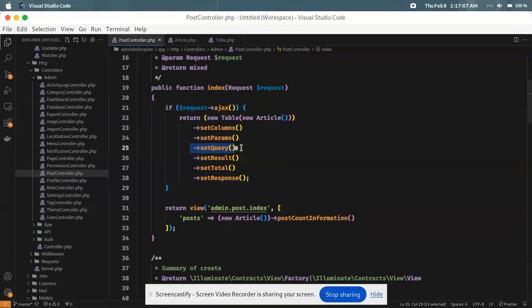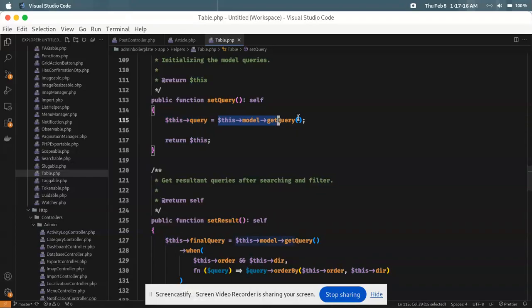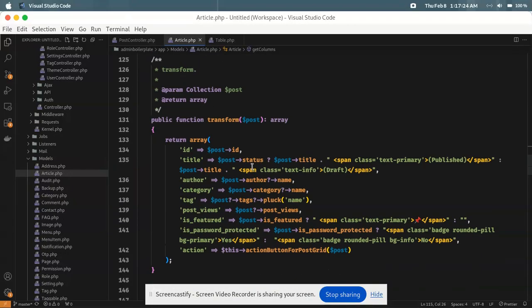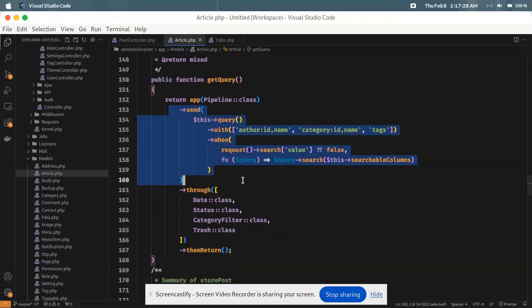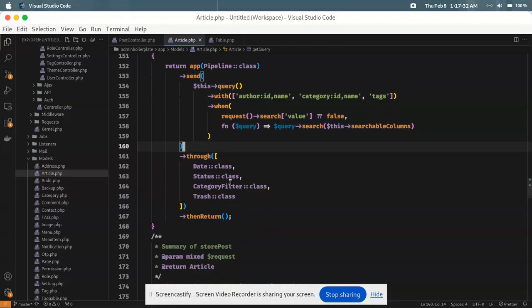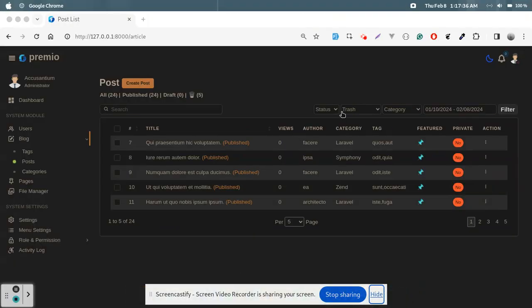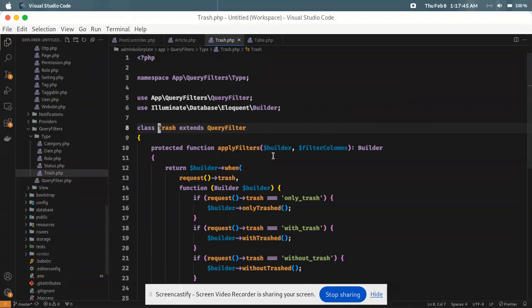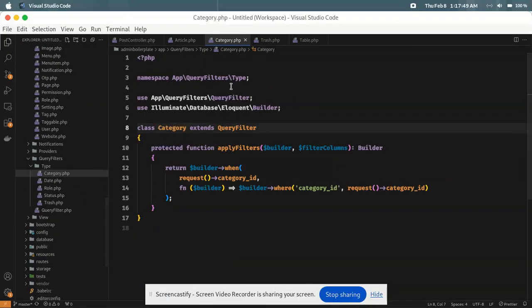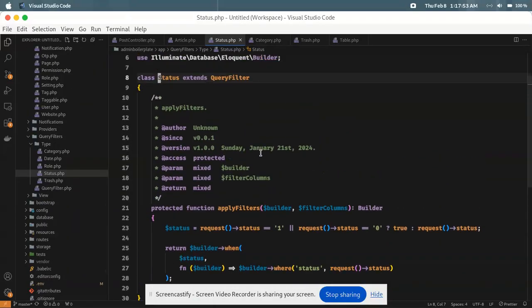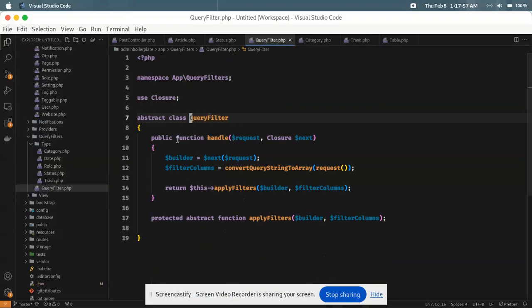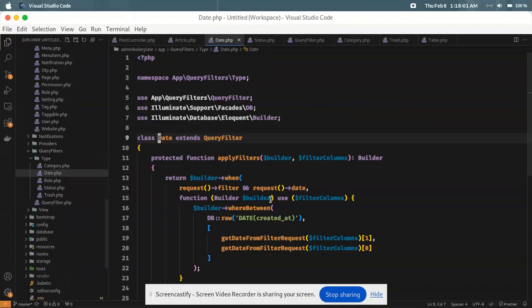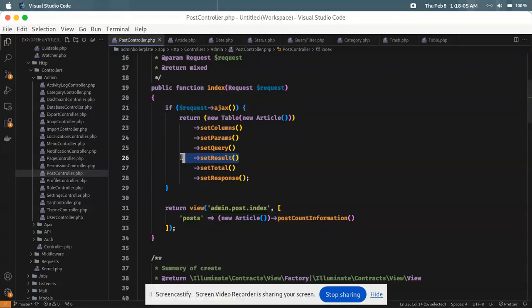Then we call `setQuery`. Visiting that method, it initializes the query using the `getQuery` method from the Article class. Then it passes four filter classes — date trends, category, trash, and status — to a filter pipeline. Each filter class, like the status filter, extends an abstract `QueryFilter` class.